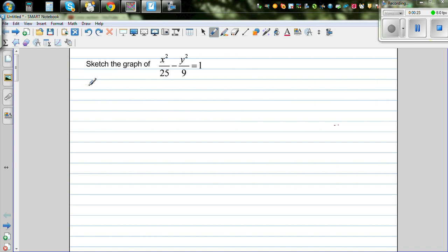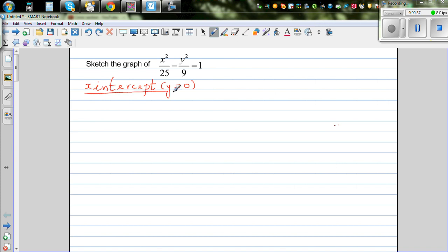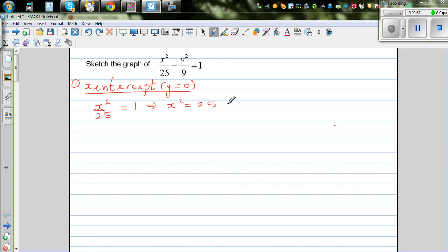Let's first find the x-intercept. You get the x-intercept when y is equal to 0. So this is x squared over 25, and this becomes 0, which is equal to 1. Multiplying 25 to both sides, this implies x squared is equal to 25. Now this implies that x is equal to plus or minus 5. So x-intercept is plus or minus 5.